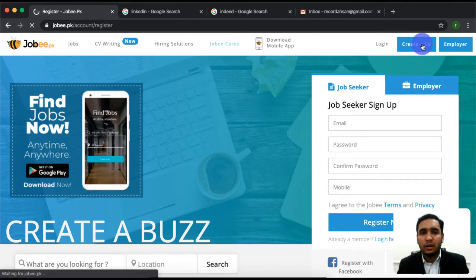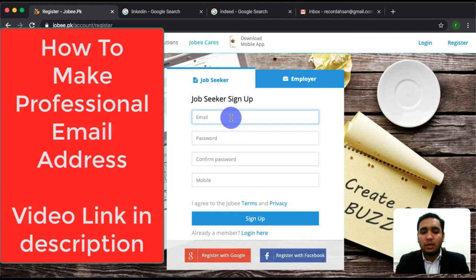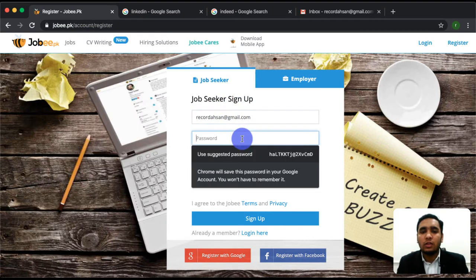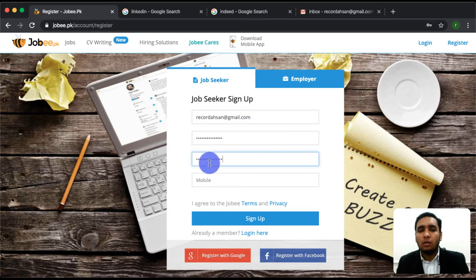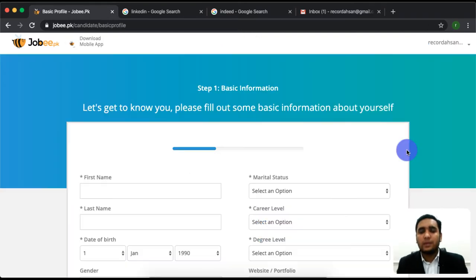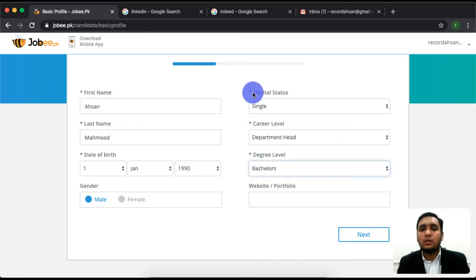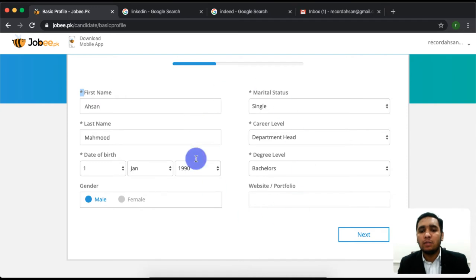First of all, you can click on 'Create a CV'. This will take you to registration. You can sign up here. You can enter your password and continue. As I have already told you, there are specific fields that are required, and you can add that data.